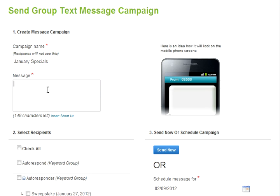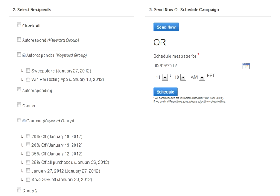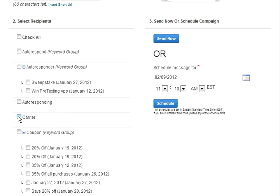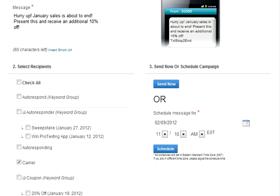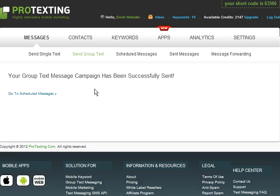In the text box below, write the message you would like to send. As an example, I will be using: Hurry Up, January sales is about to end. Present this and receive an additional 10% off. Next, choose the recipients and groups that you would like to send it to. You can choose All or check individually. Next, you can choose to send now or schedule it for a later date and time. I will be sending it now. You must confirm your message and make sure everything is correct, and when you finish, click Submit. You have successfully sent a group text message campaign.